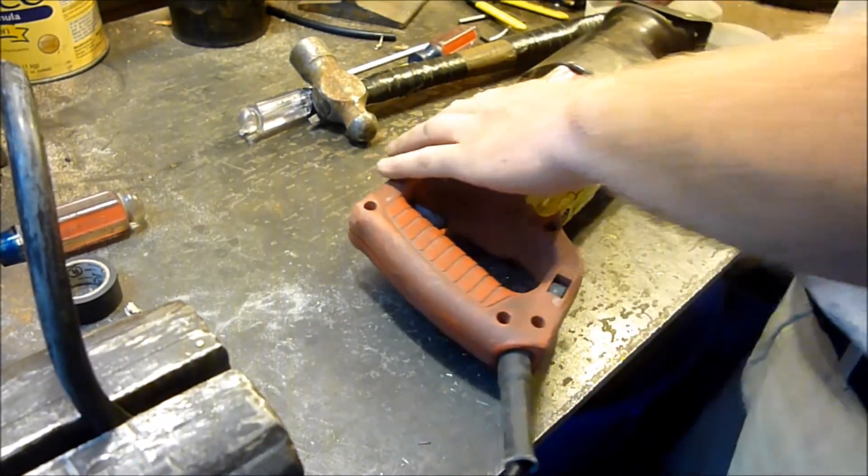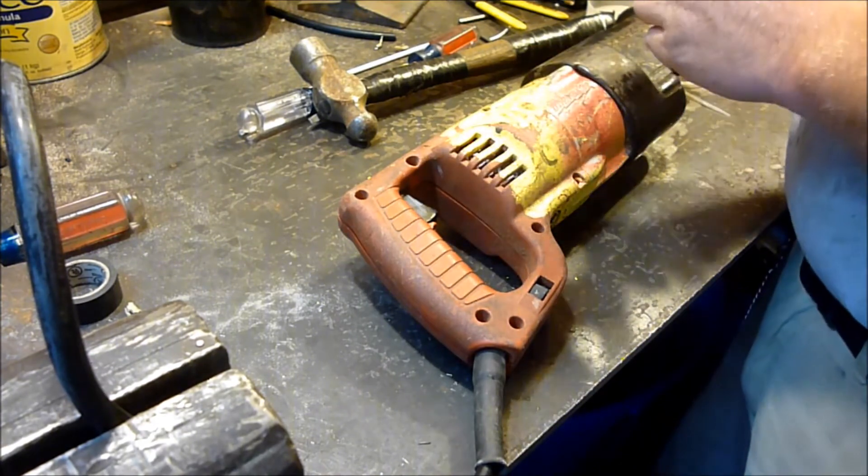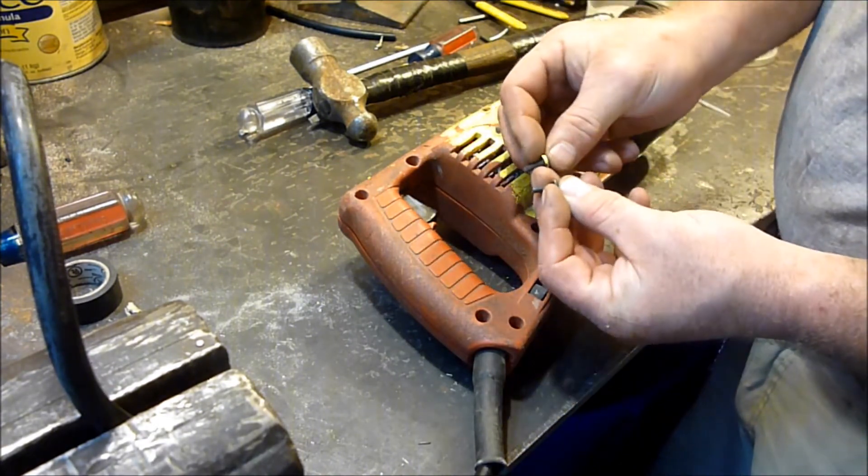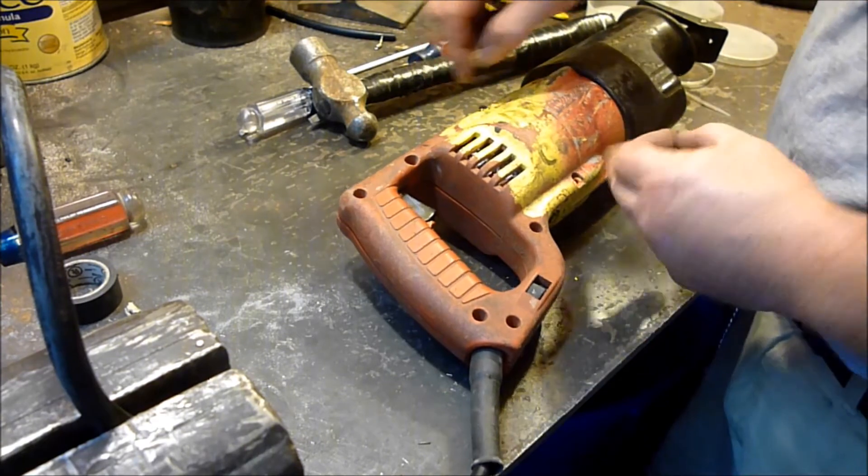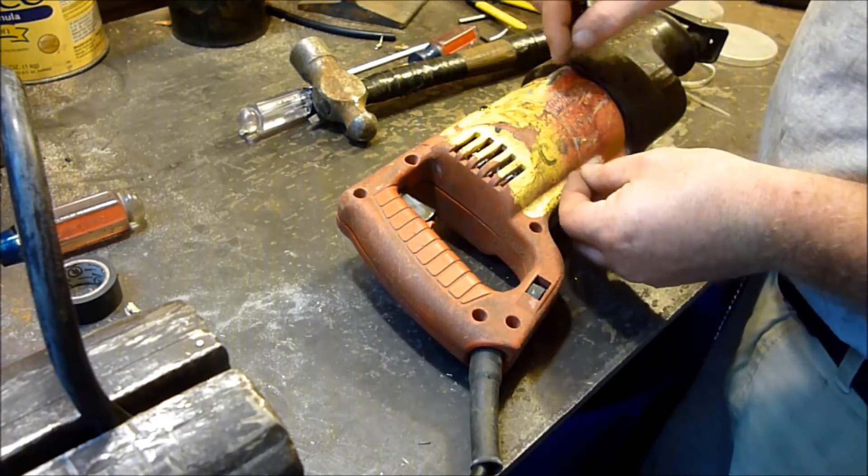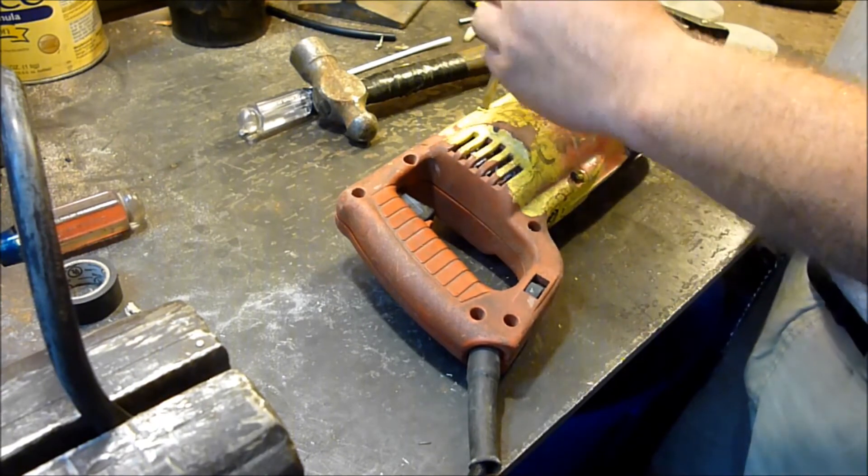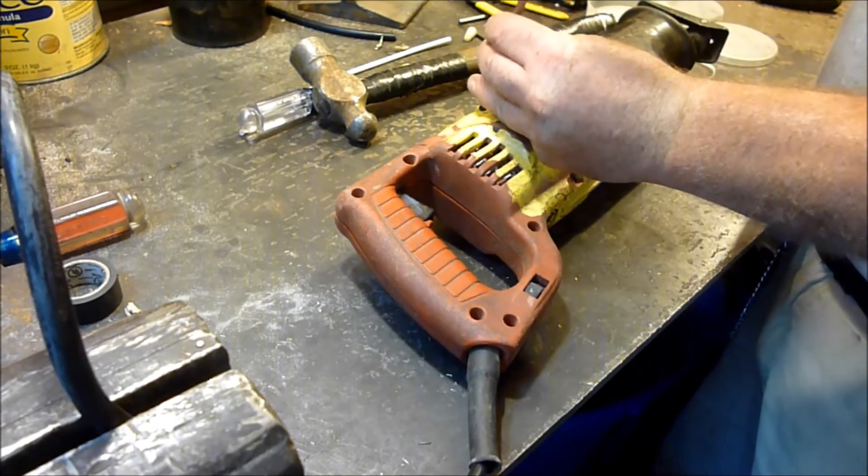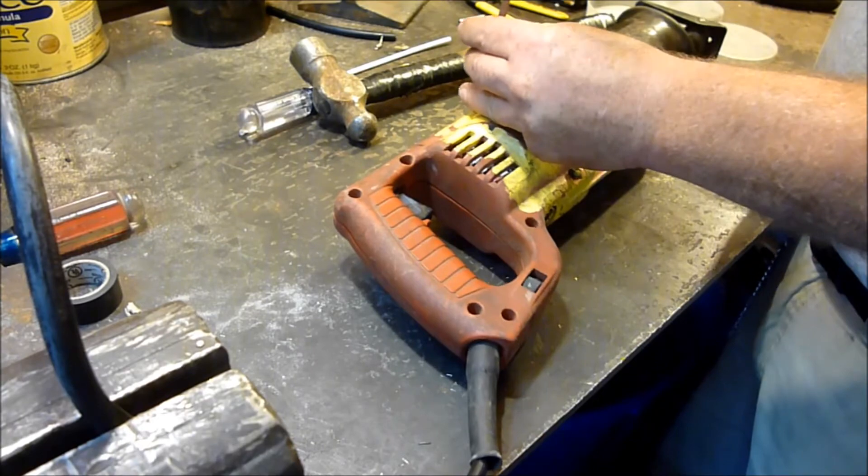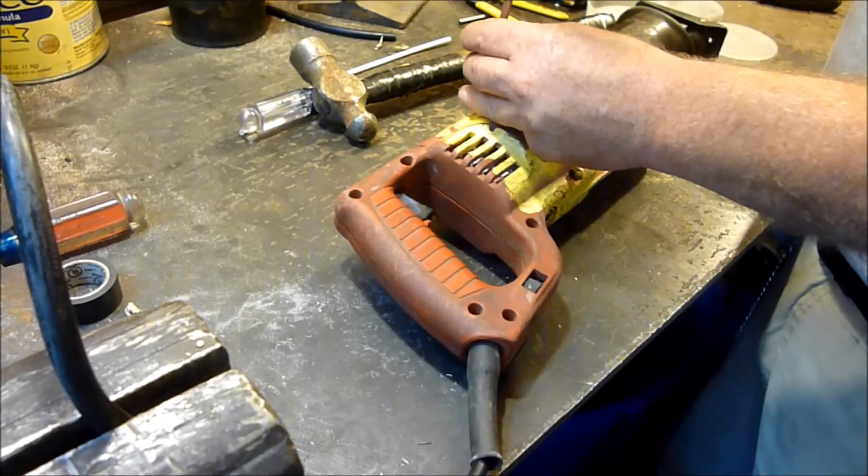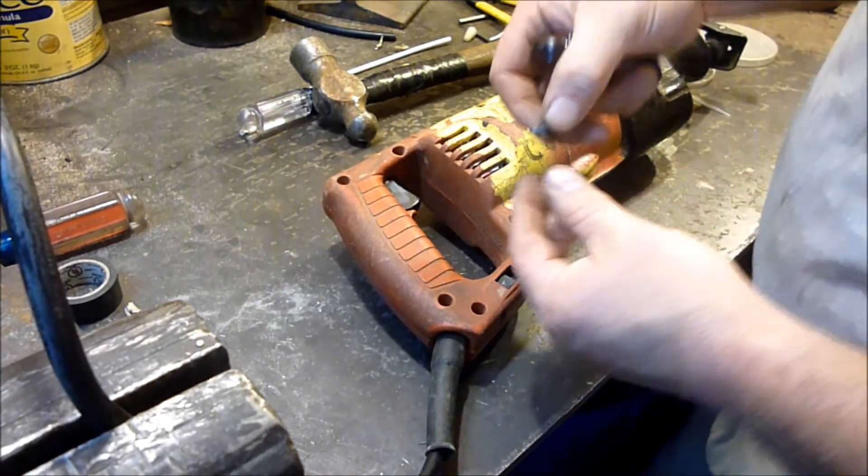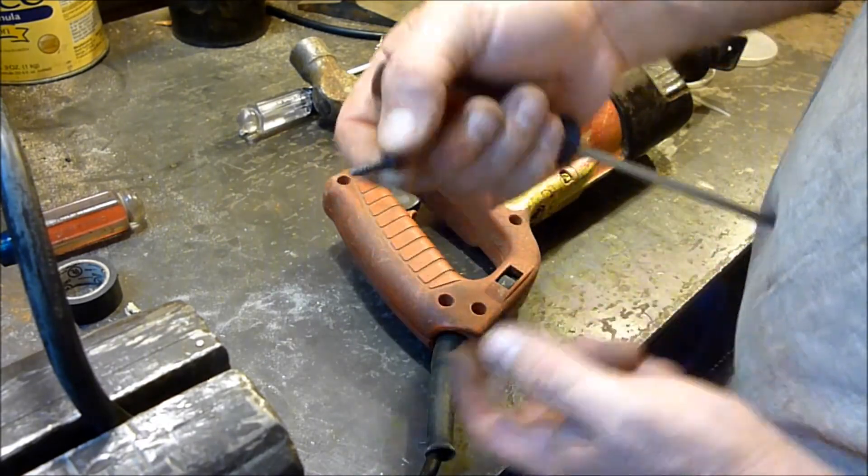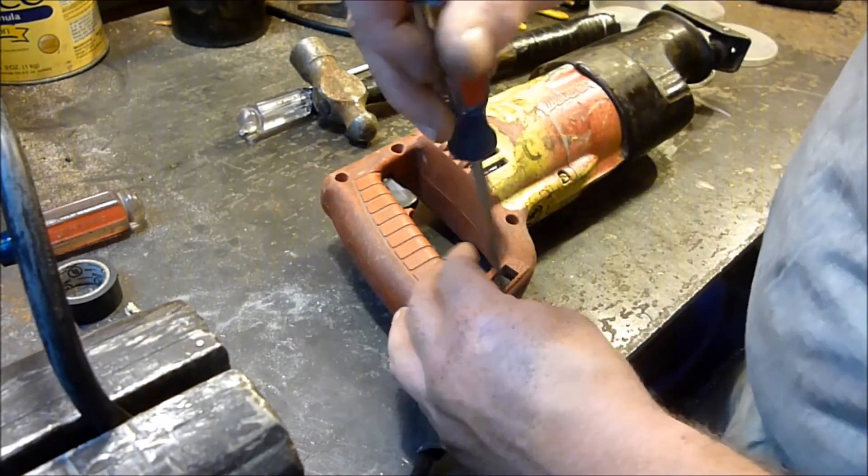Alright, now with these, there's four more machine screws. And those go in this side here and on the other side in the same spot, because they go into metal. So you got to make sure you keep those in the right order. And then there's the rest of them. Coarse. That's what I'm looking for. The coarse threads go in the rest of these spots here.